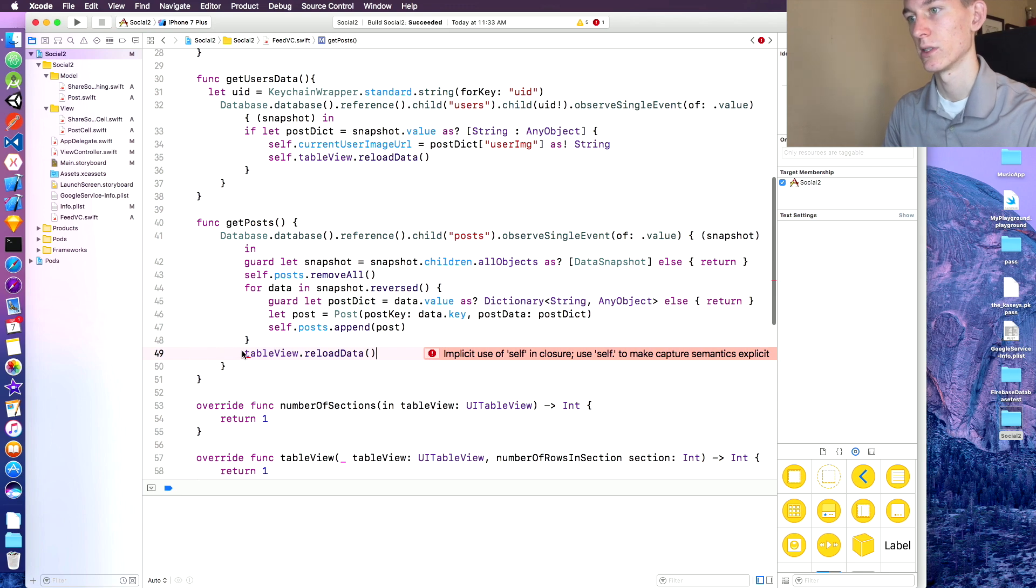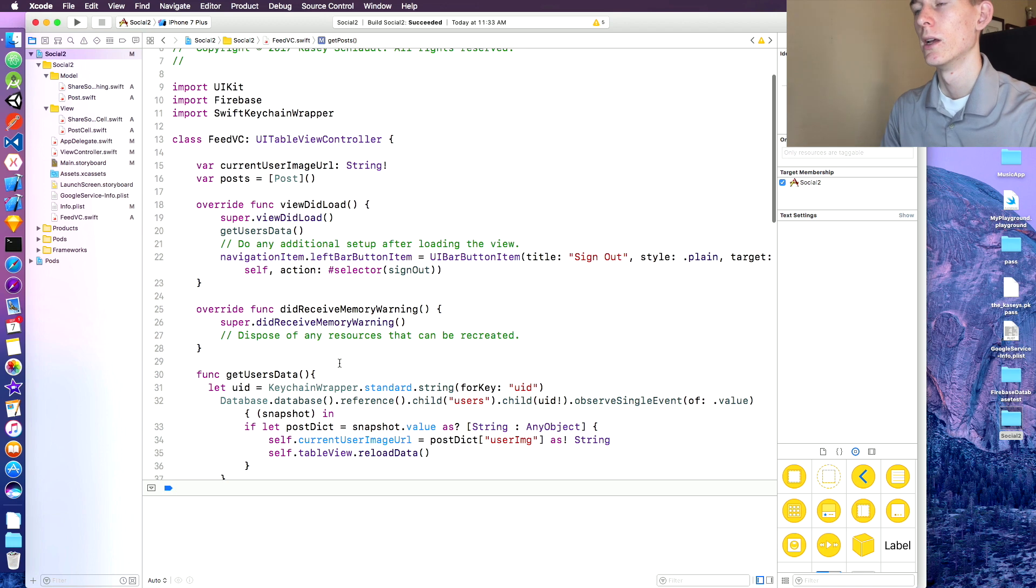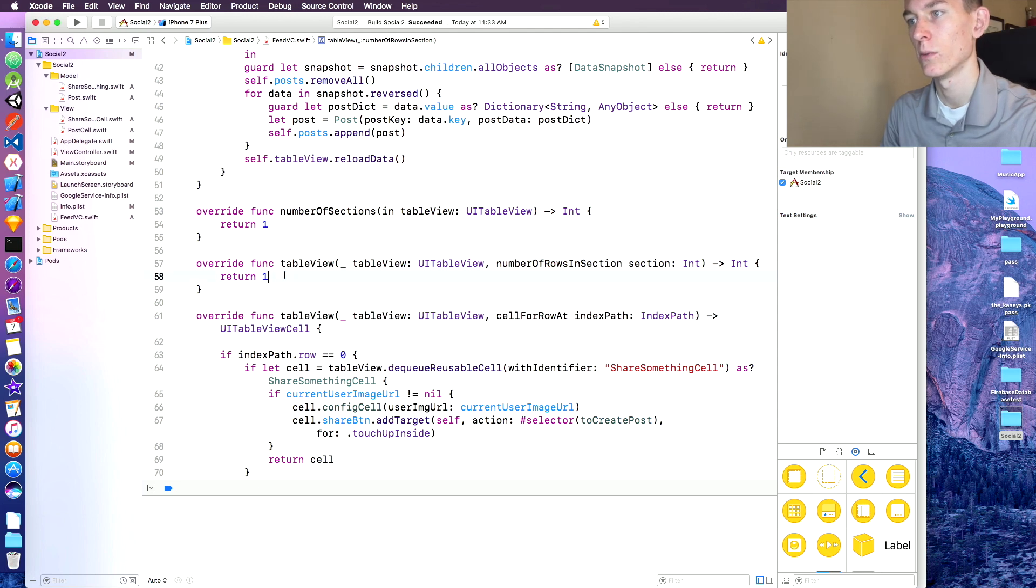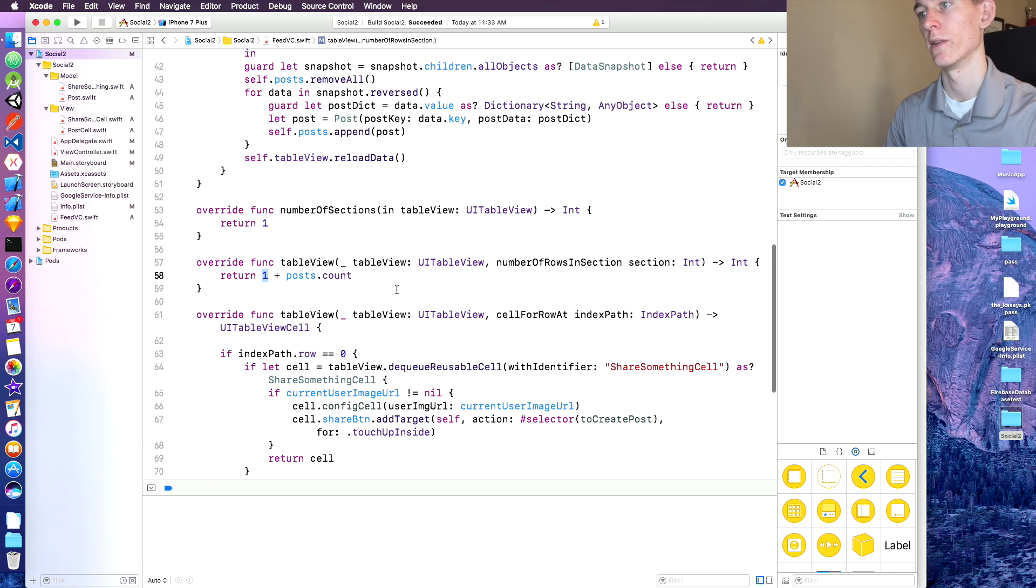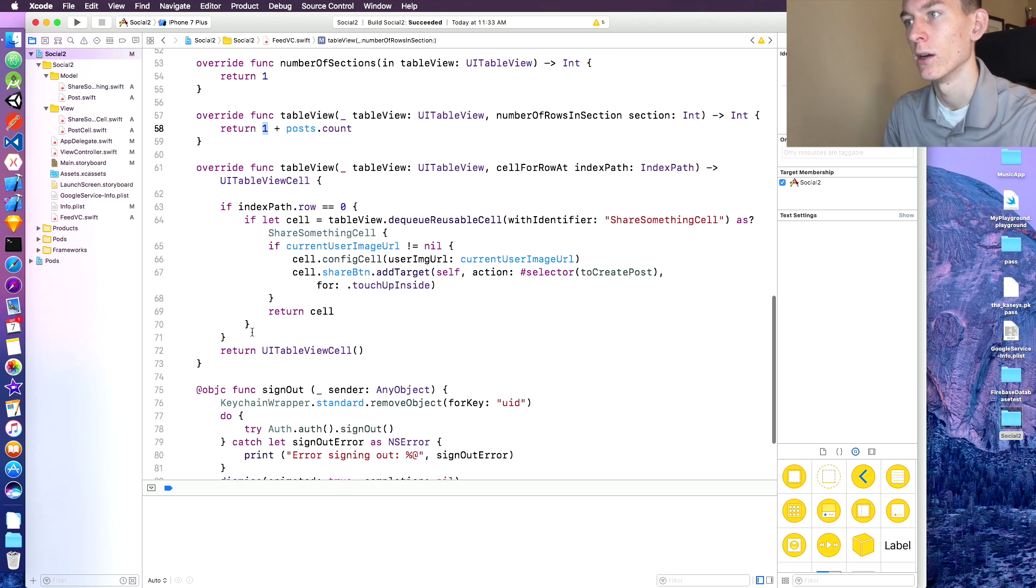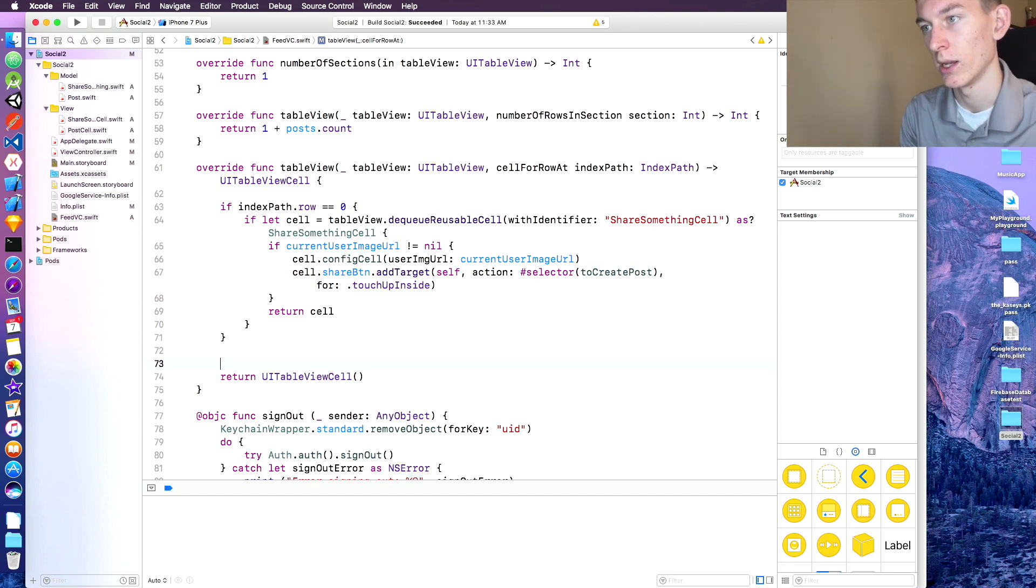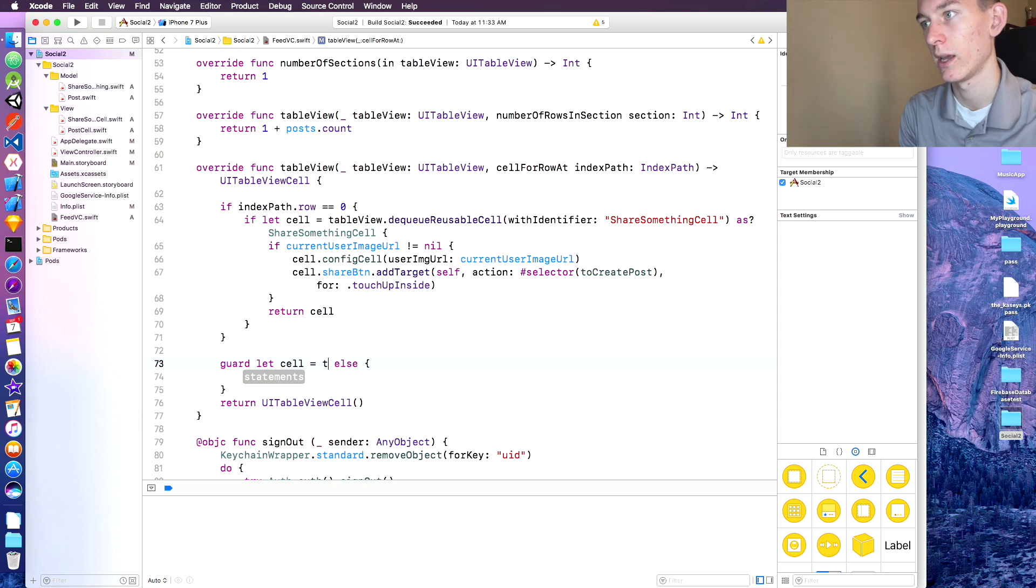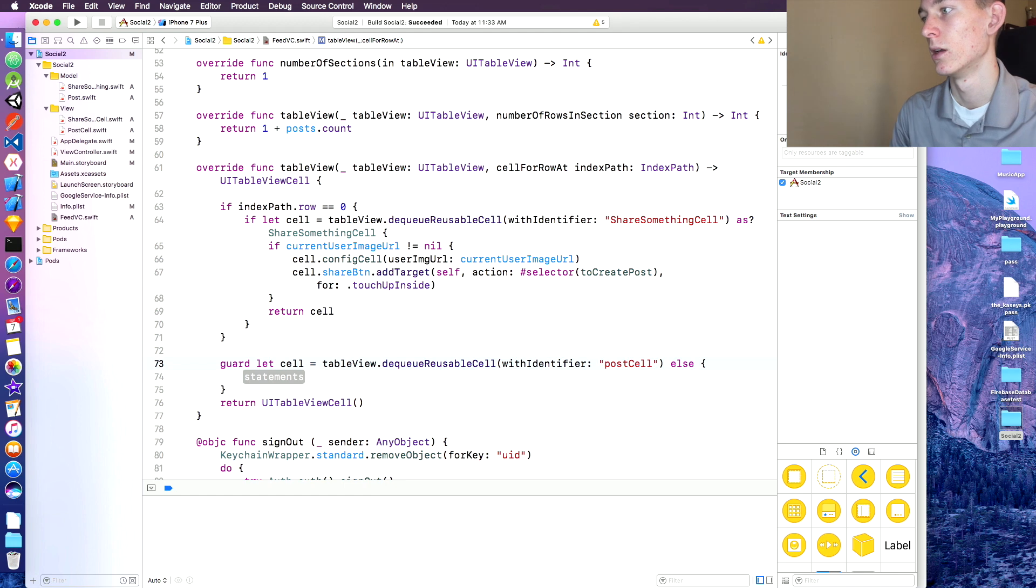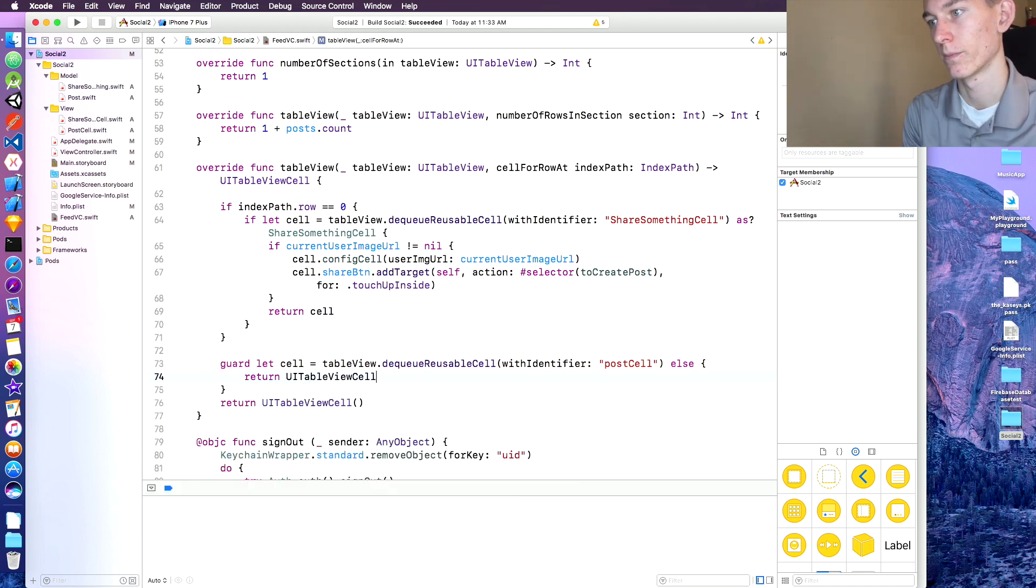Implicit self statement, okay, self dot table view dot reload data. What else we gotta do here? Okay so in our number of rows in section, when you say one plus posts dot count. So that plus one is because we have to share something cell, so we have to do that in addition to the posts dot count. And then down here, after we have our first share something cell, we're gonna, we're gonna use this guard let statement here. I've never seen it until recently. Guard let cell equal table view dot DQ reusable cell with identifier, post cell. Else we're gonna return, UI to, UI to, perfect.